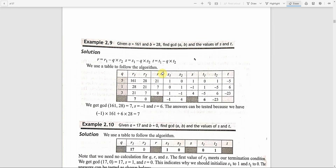When we do the Euclidean algorithm, we will construct a table. The table uses four columns: R1, R2, quotient, and remainder.